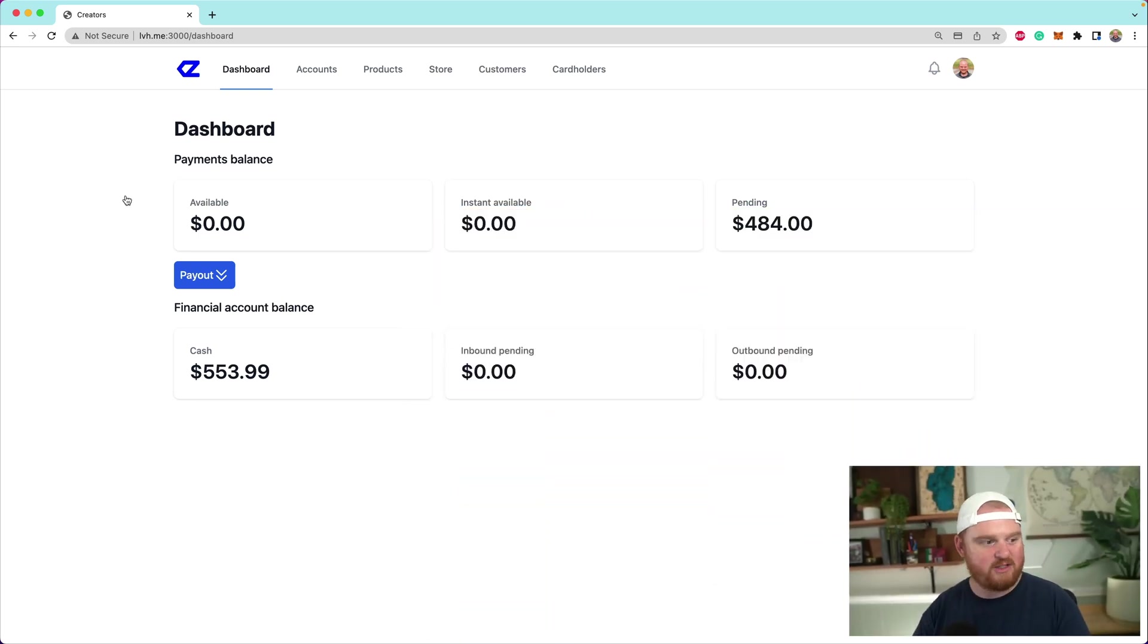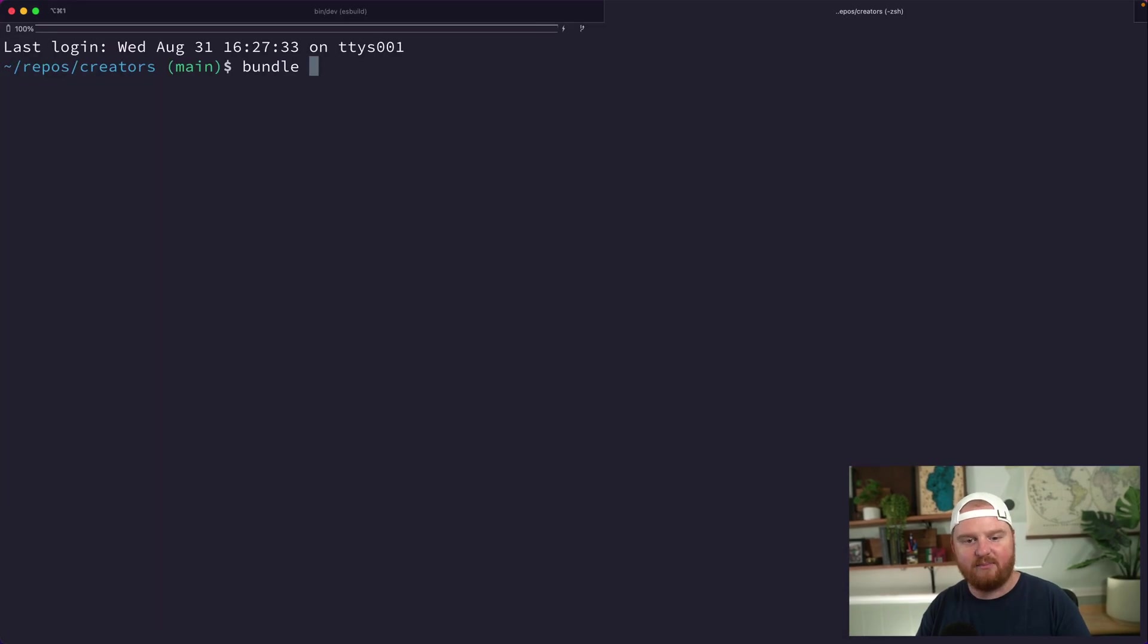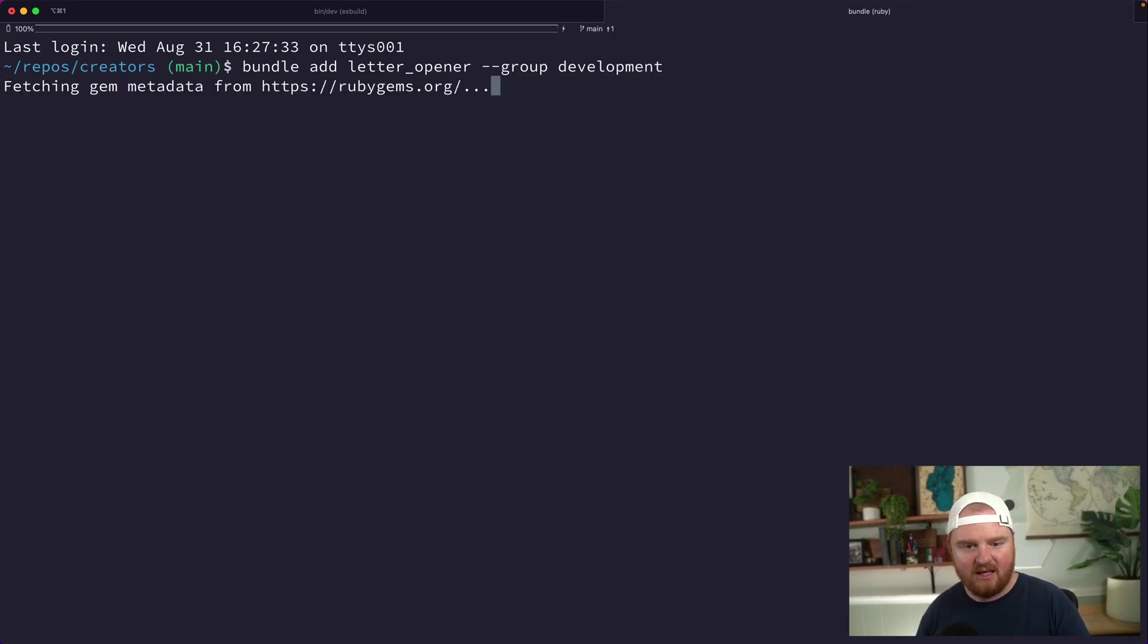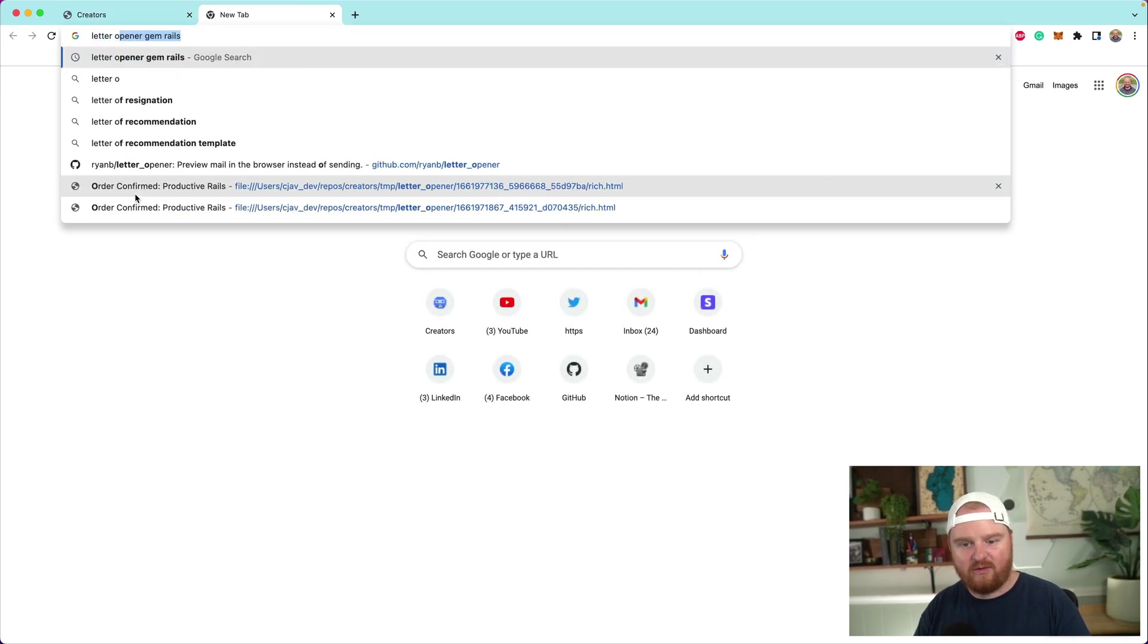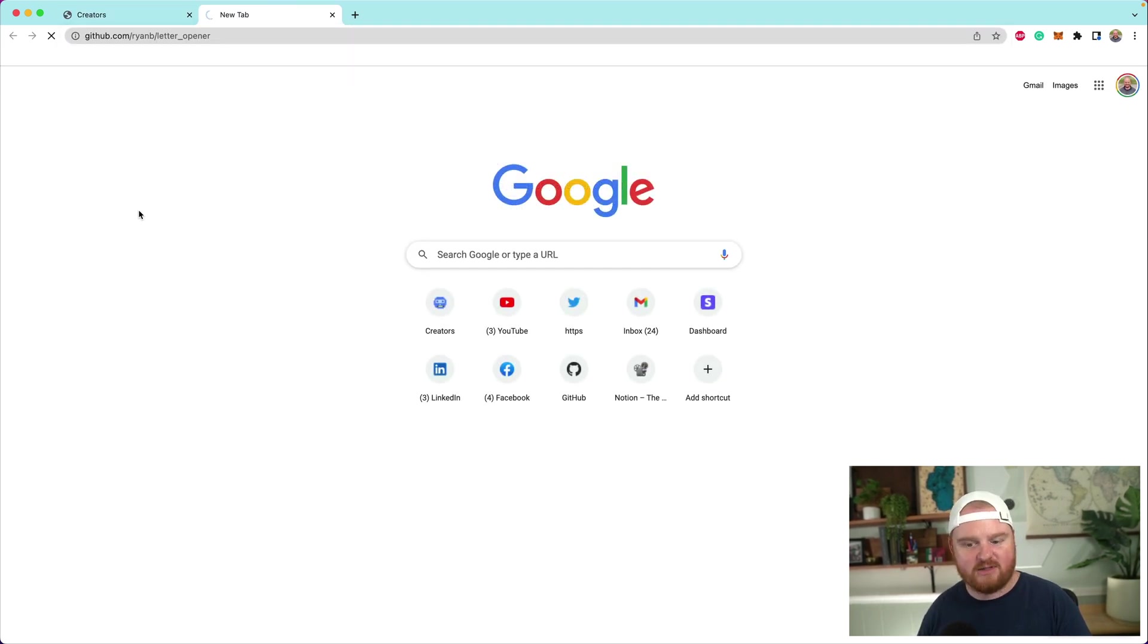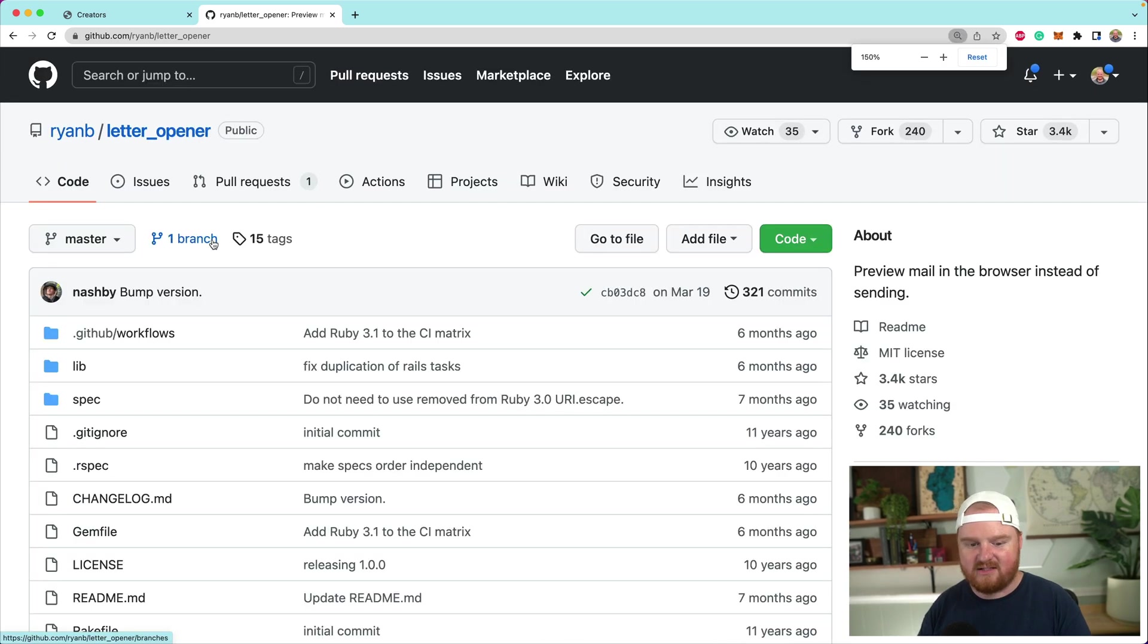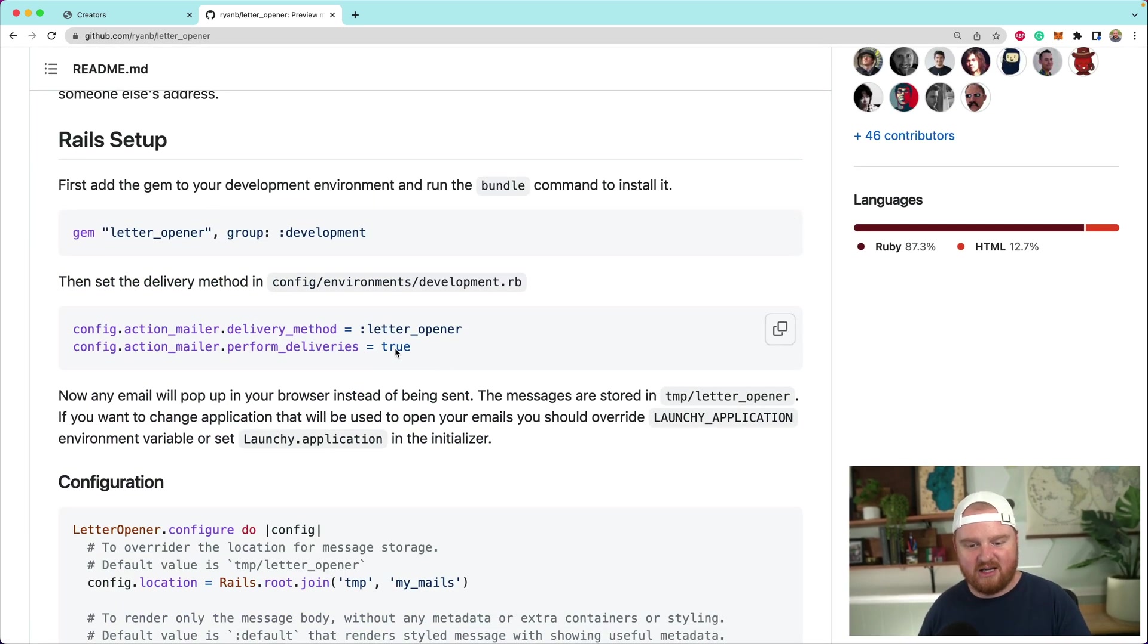The first thing I want to do is jump over to the terminal. We want to say bundle add letter_opener in the group development. Now, the Letter Opener gem—we've talked about this a couple of different times on this channel, and I wanted to include it inside of this series because it is such a helpful gem.